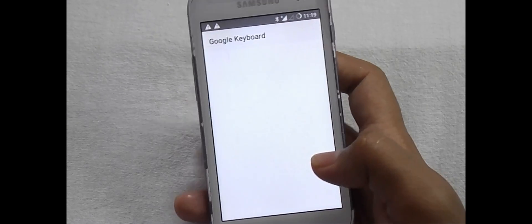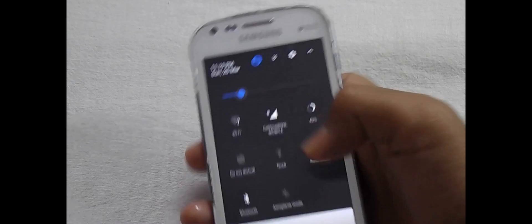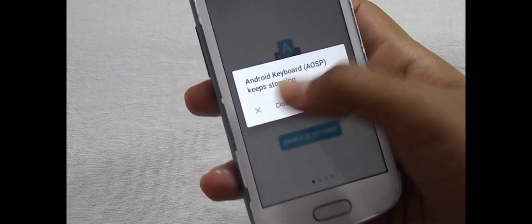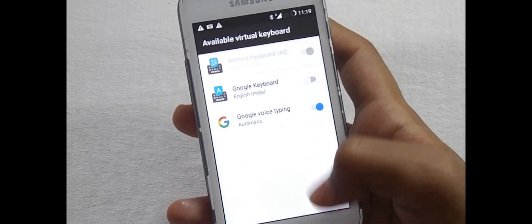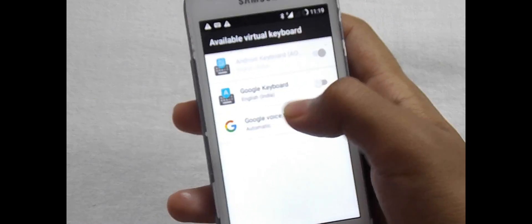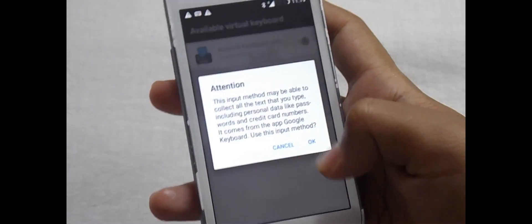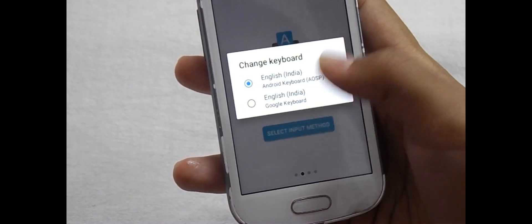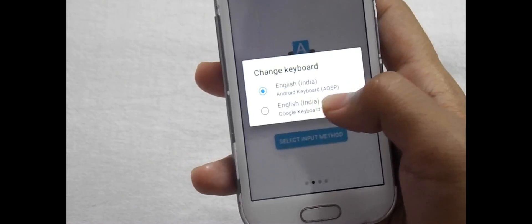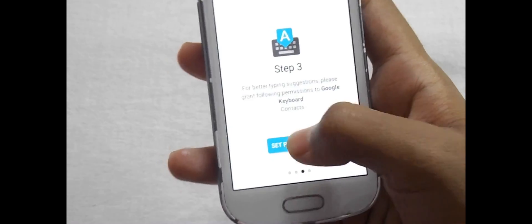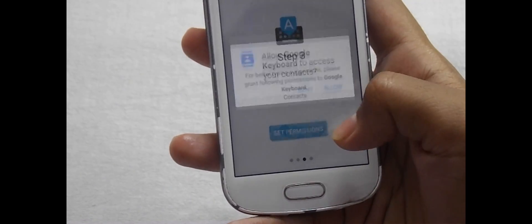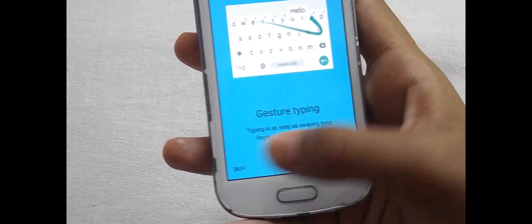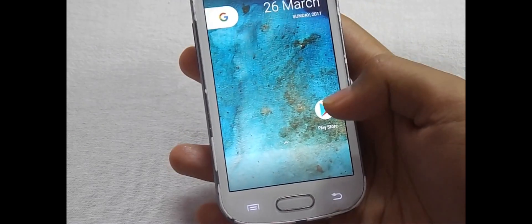Now click on Open. Now enable it in Settings. Enable this keyboard — Google Keyboard. Then select Input Method, then select Google Keyboard and disable the AOSP keyboard. Set permissions, then see keyboard features, then skip. Now the problem is solved.